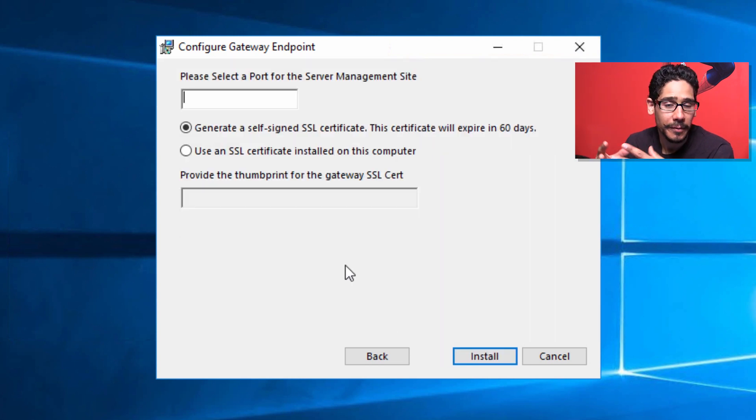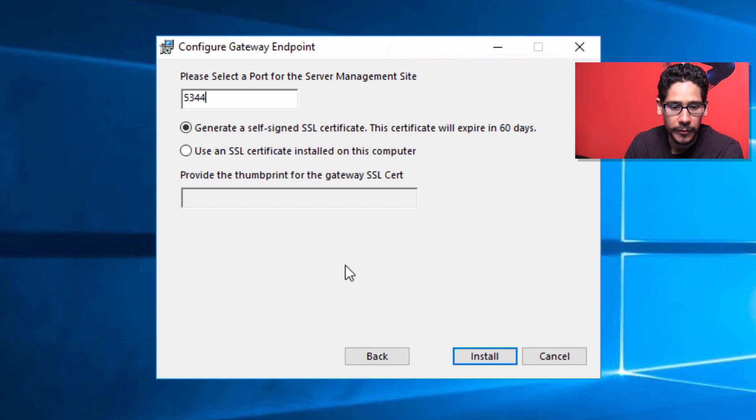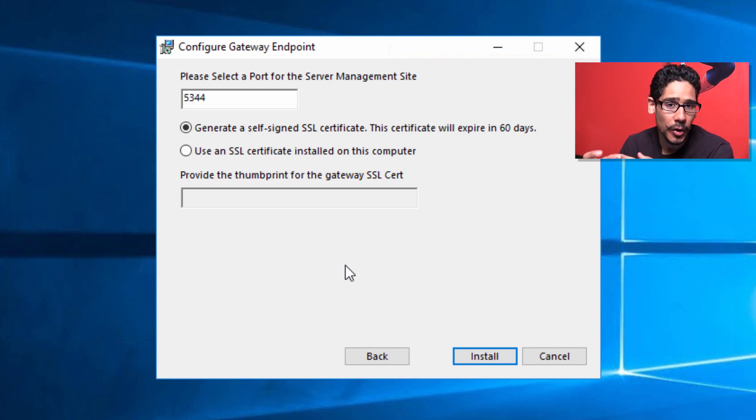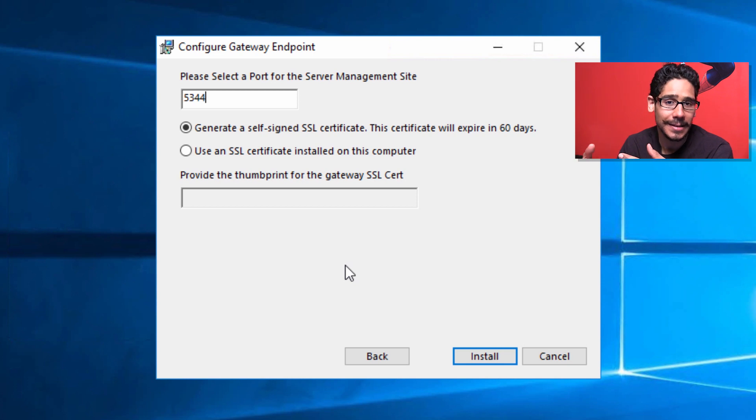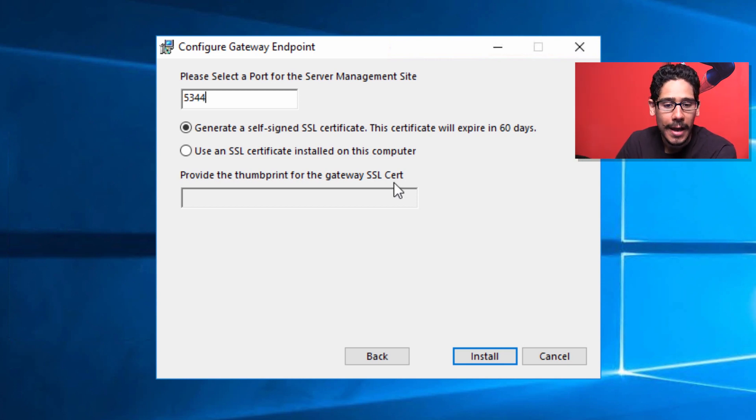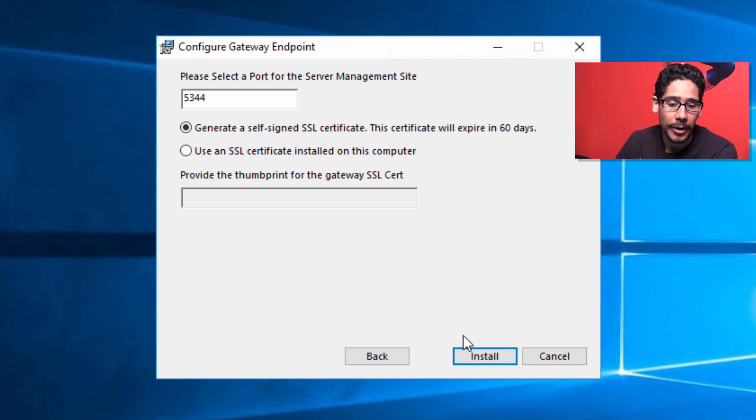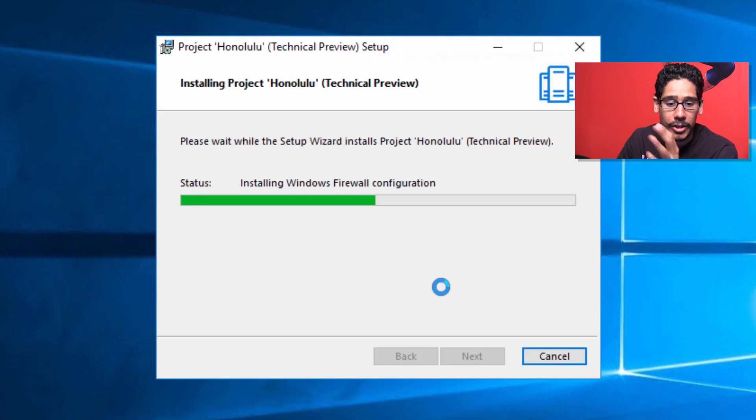Next thing you need to do is provide a server management site port. I'm going to give it 5344. By default, it's going to generate a self-signed SSL certificate. If you have one already, you can apply it here. I'm going to leave it as the default to generate the self-signed certificate and click next. It looks like it's doing its thing.